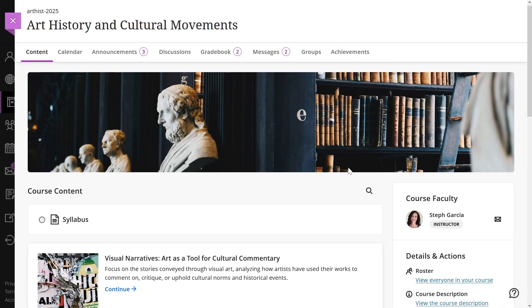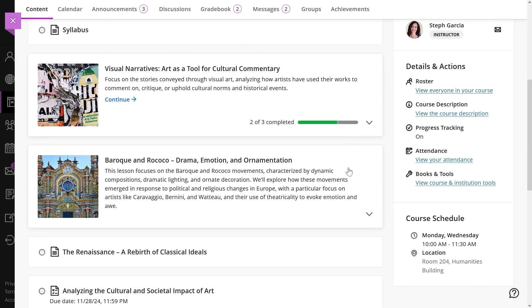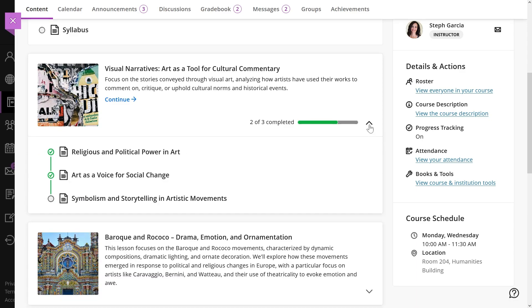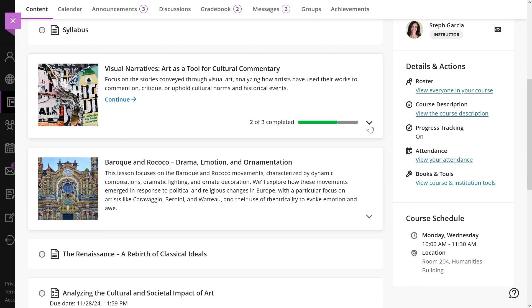Progress tracking. Progress tracking helps students monitor their course progress. Instructors can enable it for their courses once the institution's administrator has activated it.